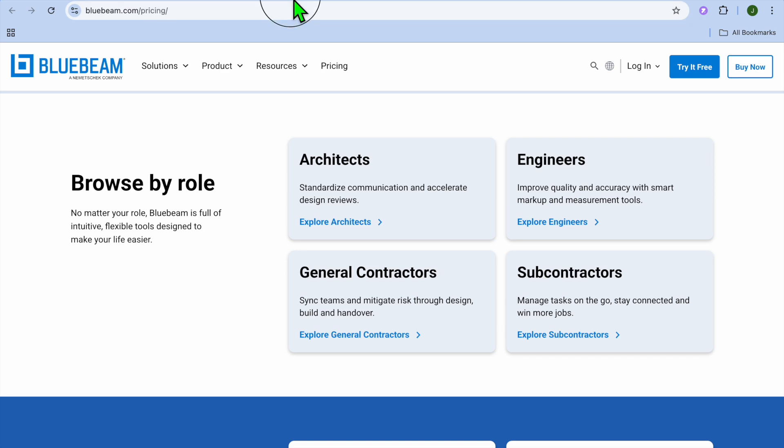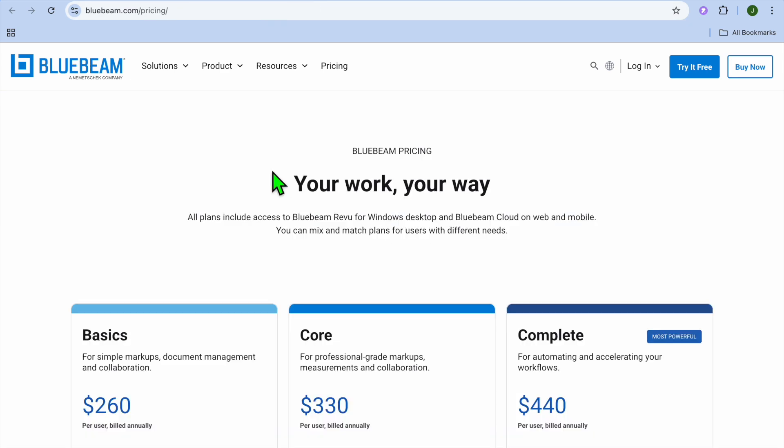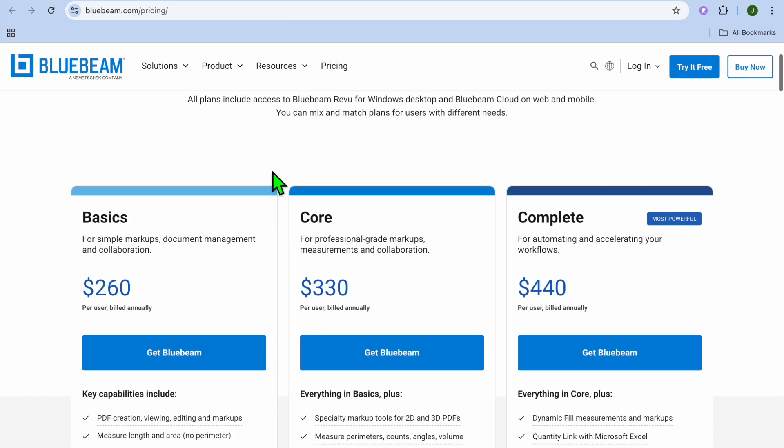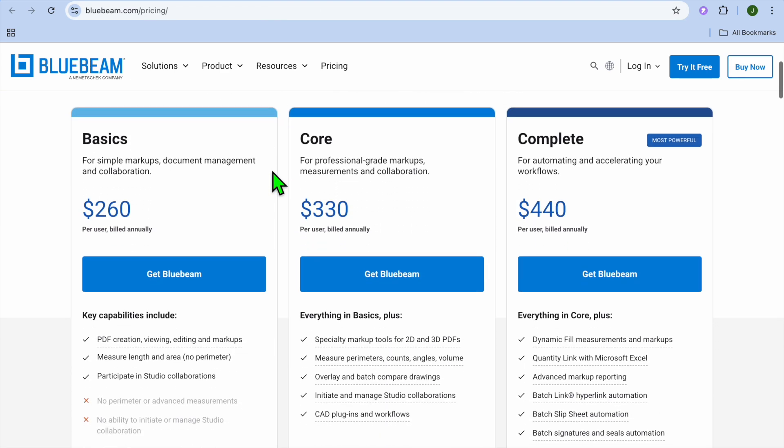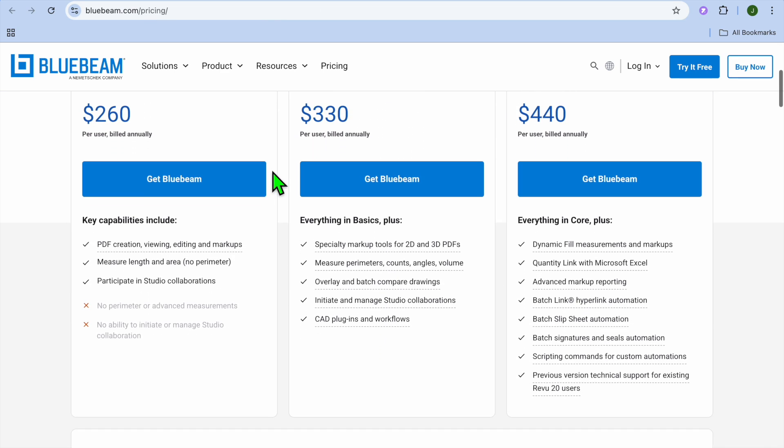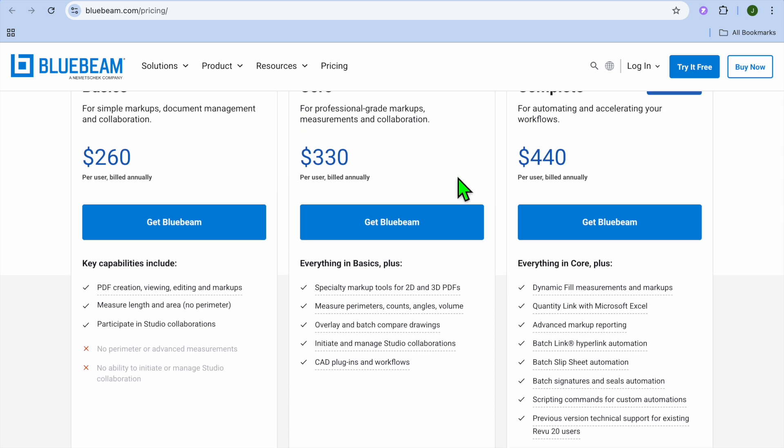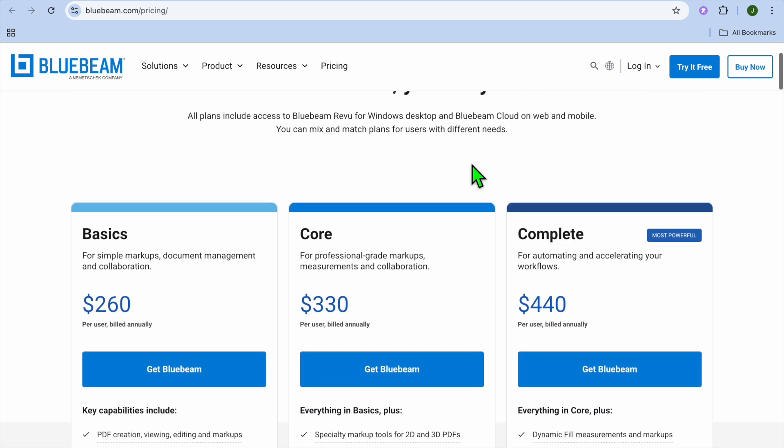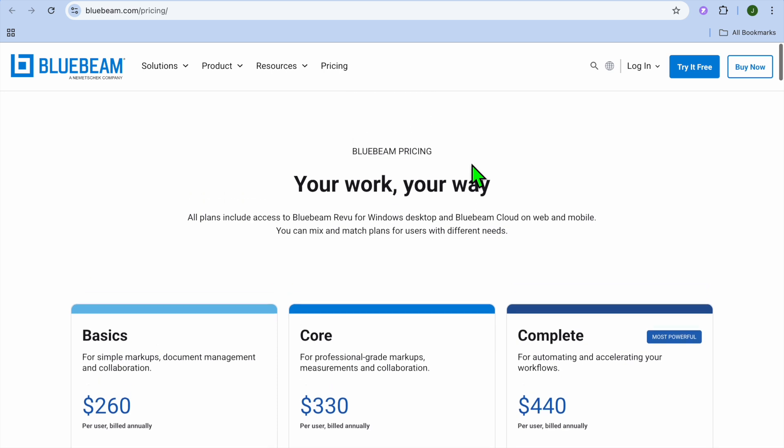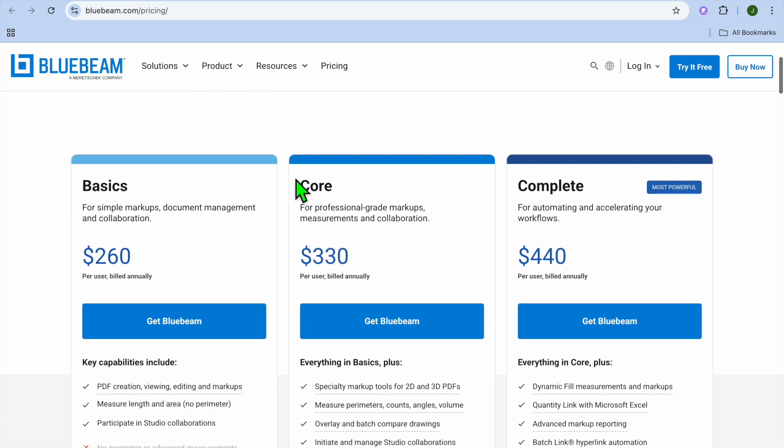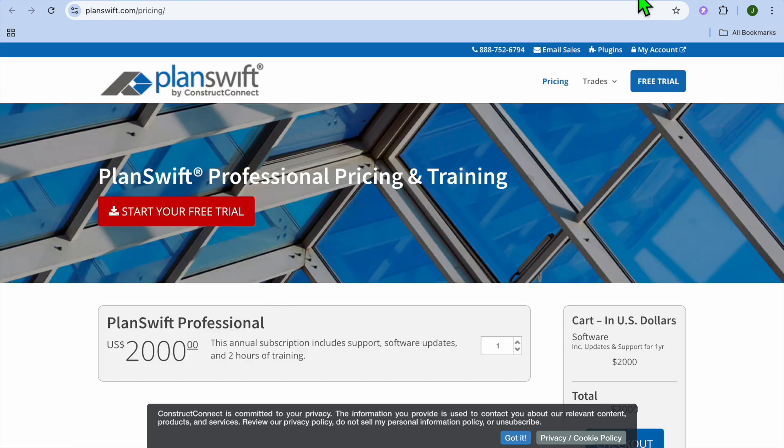Now if we were to take a look at their pricing, as you can see right here with Bluebeam their pricing starts off at $260 and it can go up to $440. And it is billed annually as you can see right there.